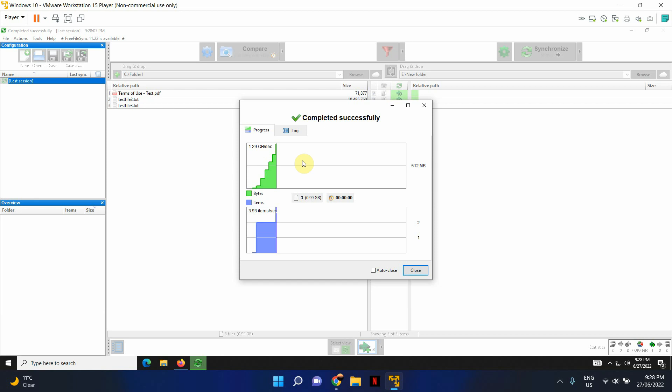And most importantly, it's open source and it's free of charge. And I think it's a great tool to have whenever you want to take a backup or whenever you want to transfer files or mirror two folders and have an exact copy of another folder somewhere as a backup.